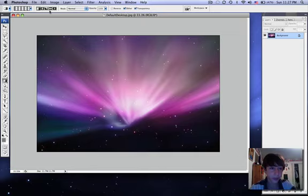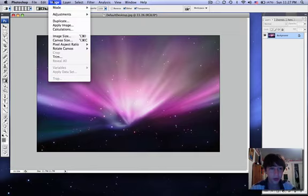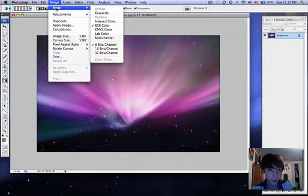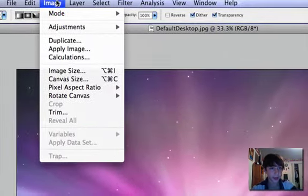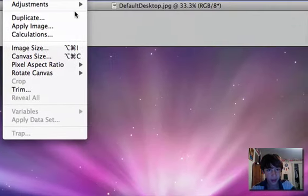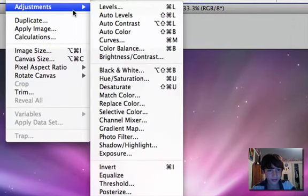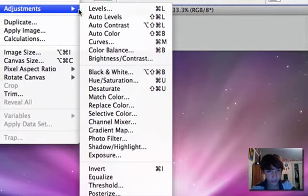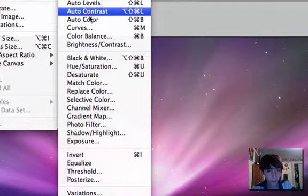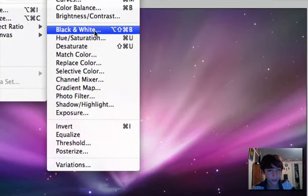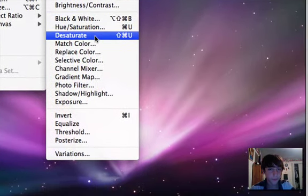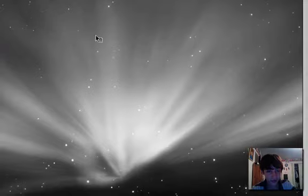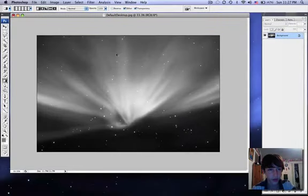So now, to get rid of all the coloring, you want to go to Image, Adjustments, let me zoom in there for you, Desaturate, or you can just press Apple Shift U. So that's going to get rid of all the color.